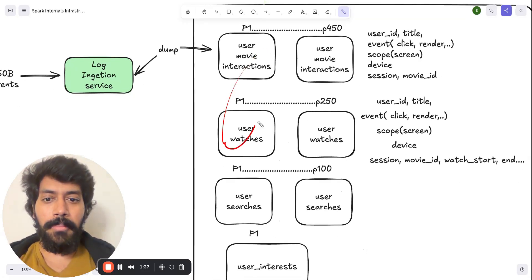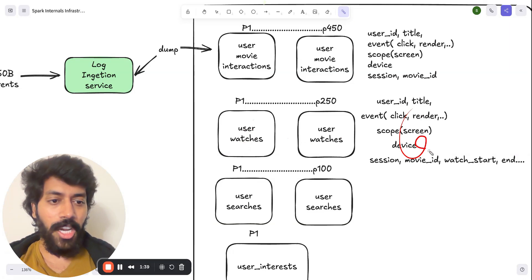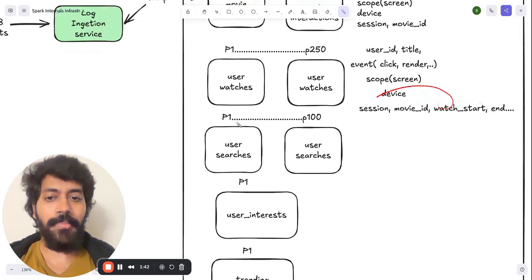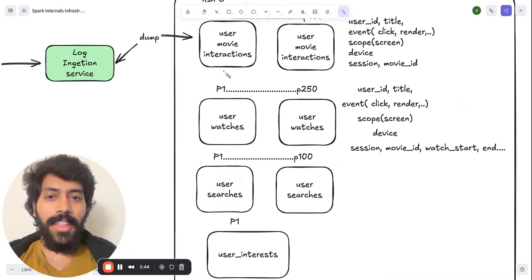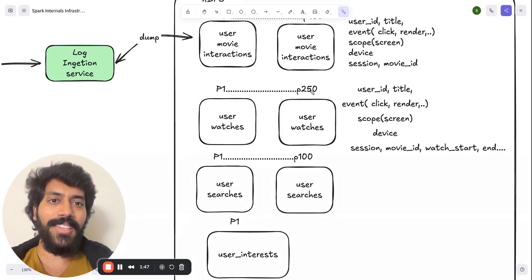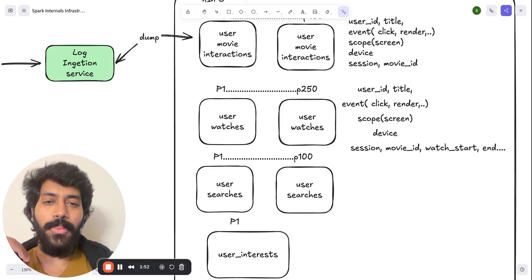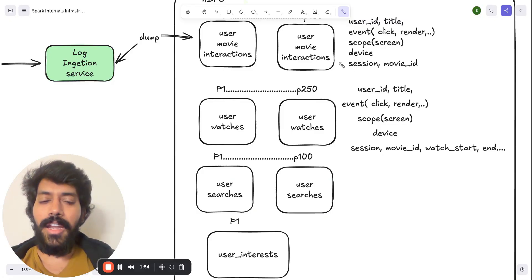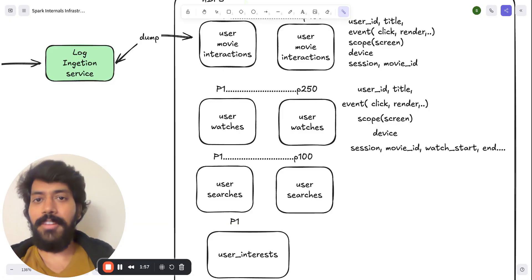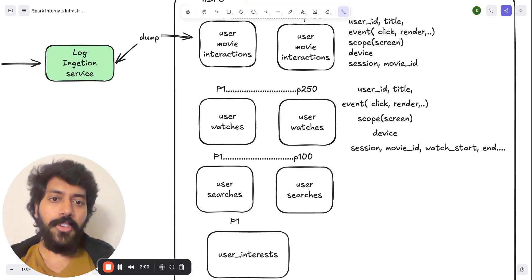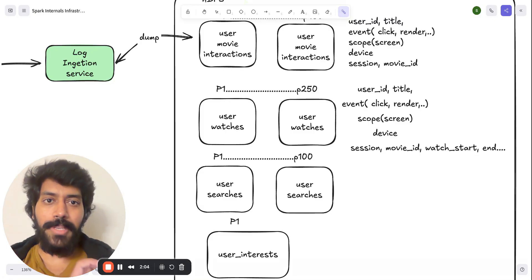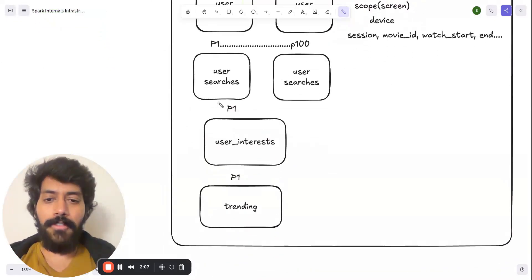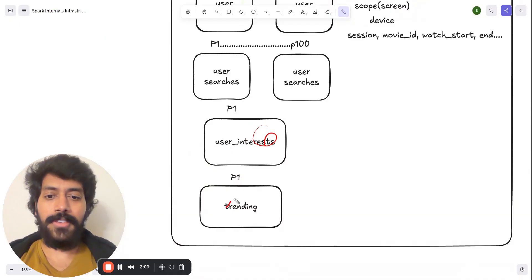Similarly, we can dump the user watches, which includes the start time and end time, and user searches. And things you're seeing over here, P1 to P250, are the partitions, which is nothing but the chunks of data we can process. And typically, even at Meta, we used to partition data with timestamp. So whenever the Spark job runs, it can pick that specific partition for a given day. And we also have the user interests and trending.